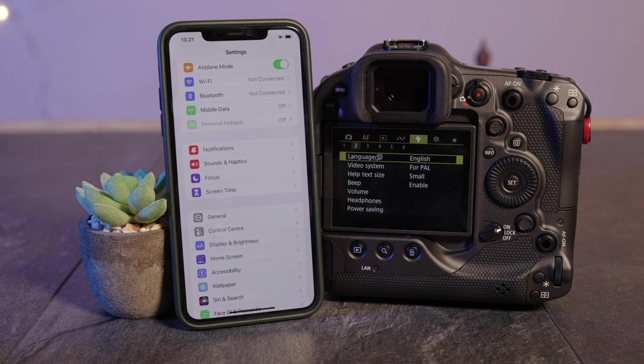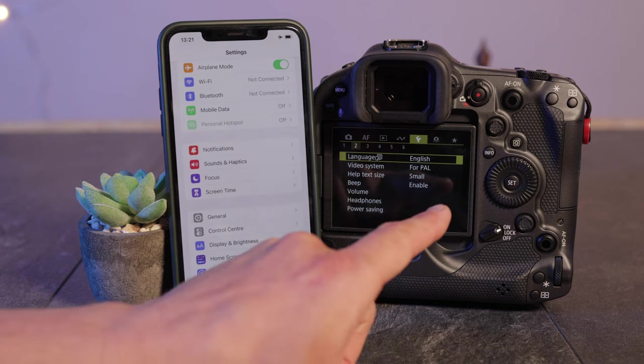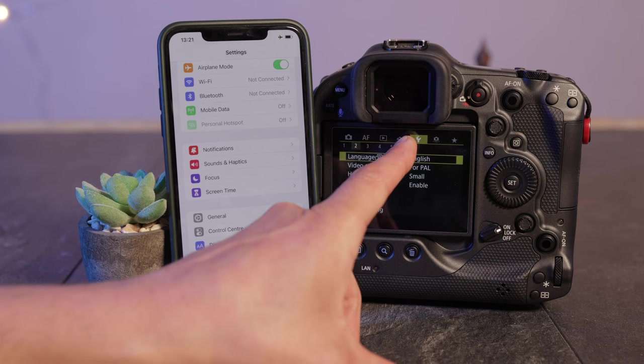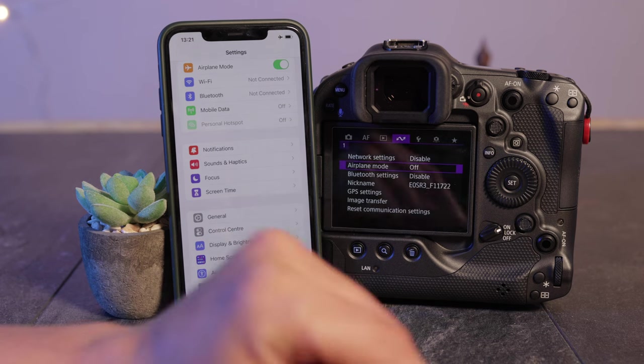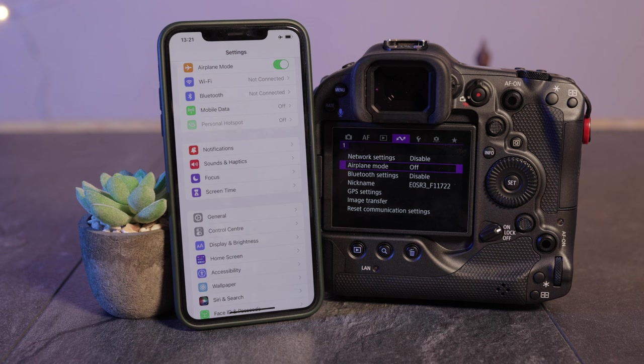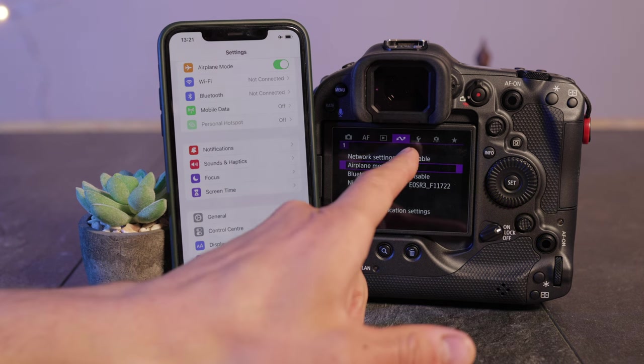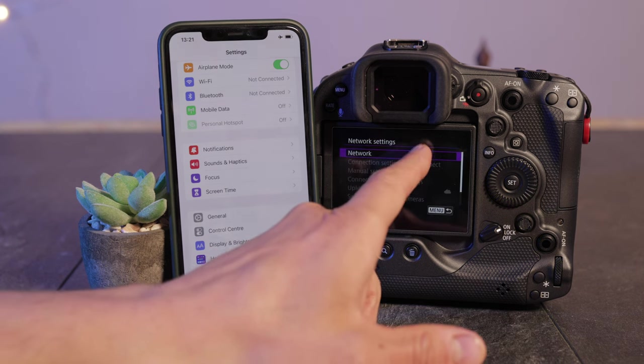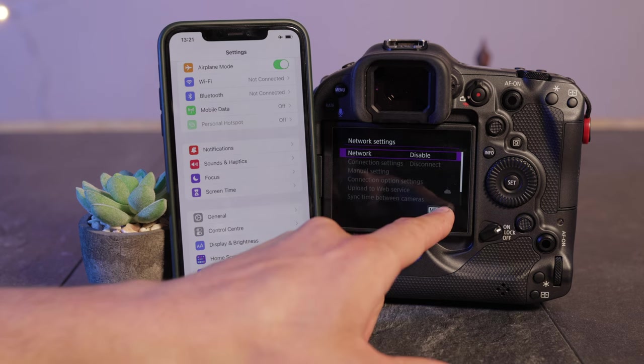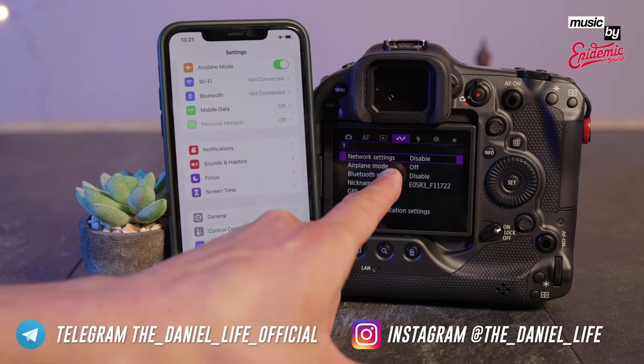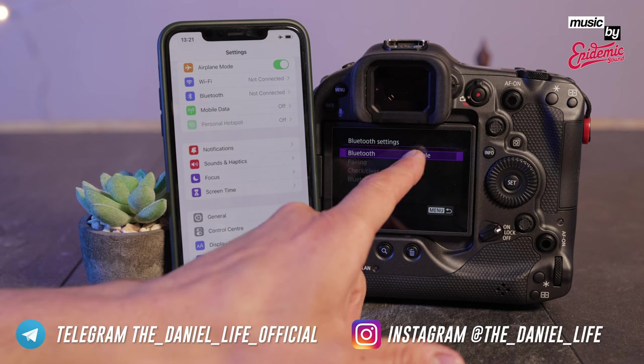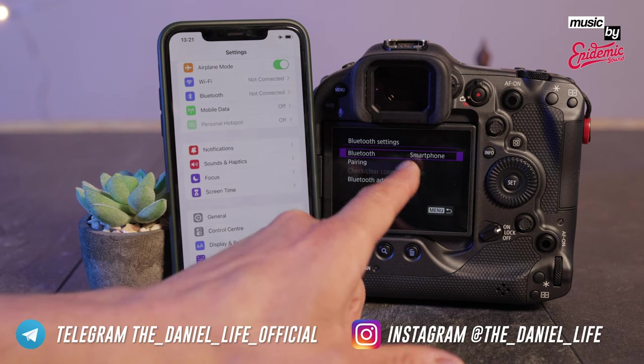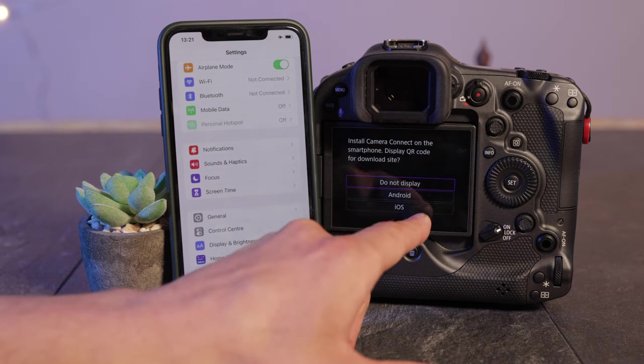Go into the settings of the Canon EOS R3 and make sure to tap on that center point here which is that arrow. From here on make sure airplane mode is off, network settings are enabled, and tap on Bluetooth settings. Smartphone pairing.